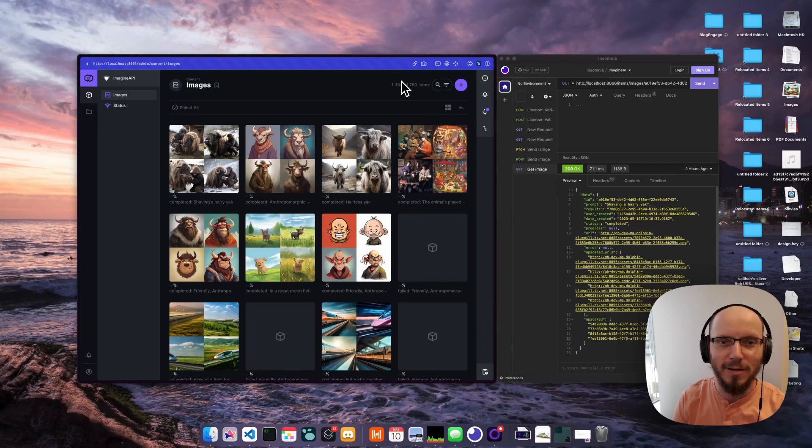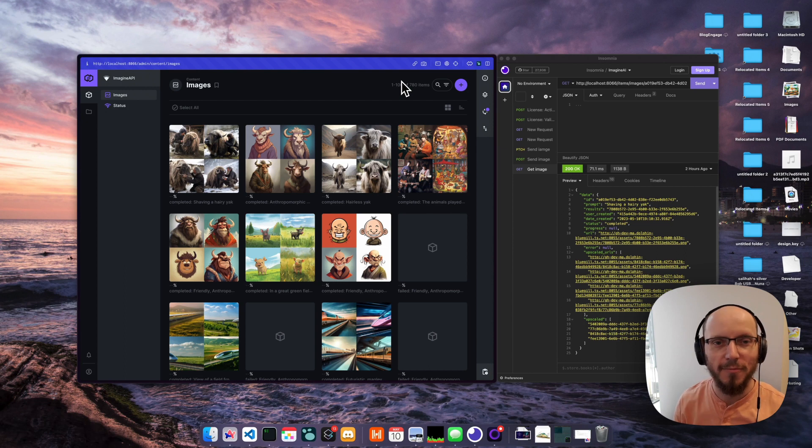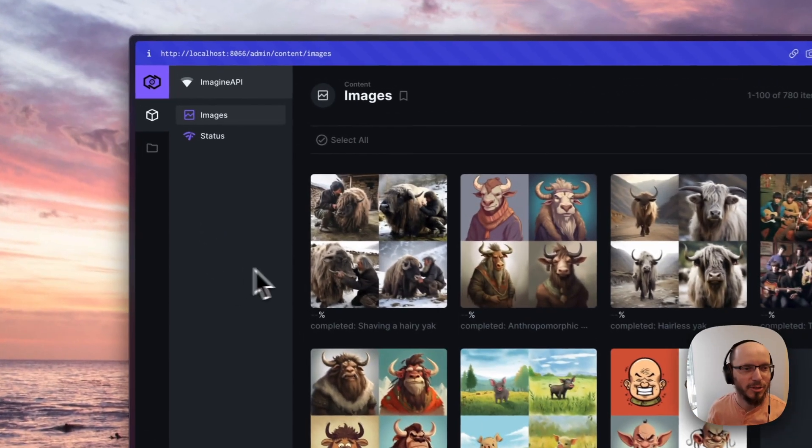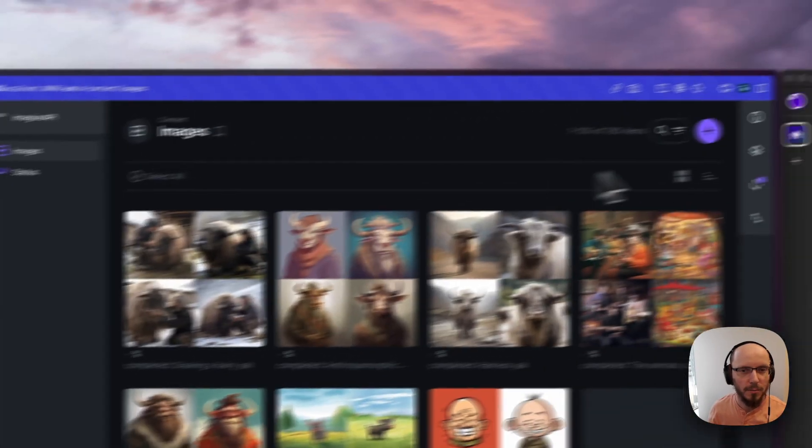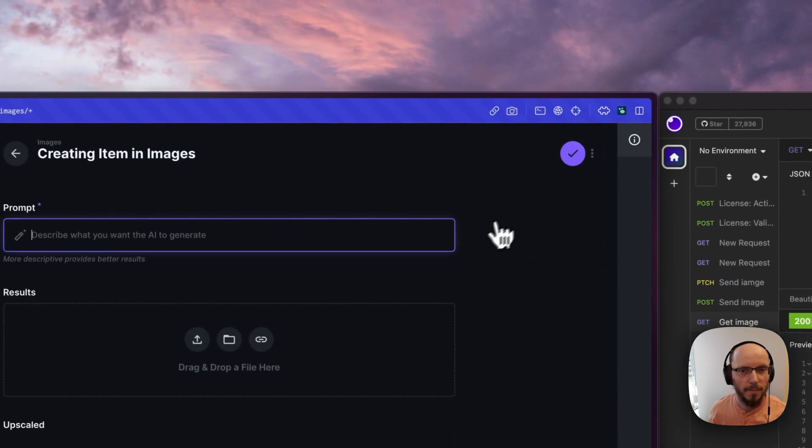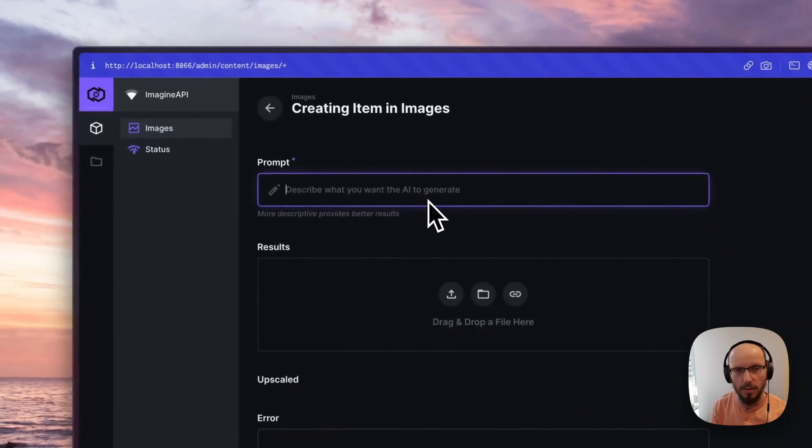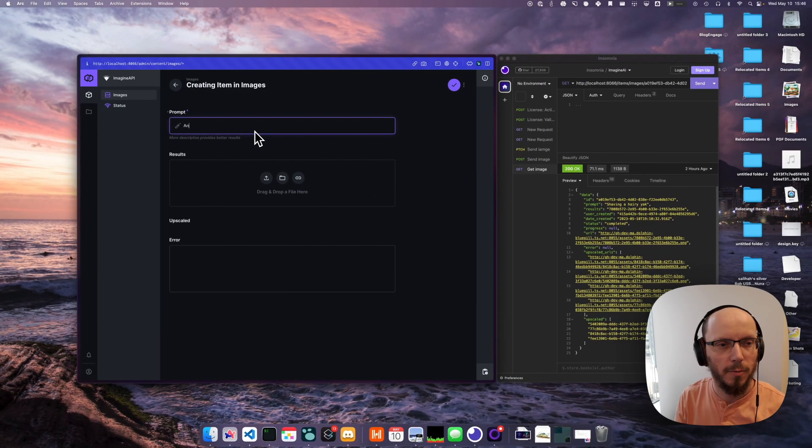Hey, I'm very excited to announce version 0.5 with upscale support. Let me show you what's up. I'm going to add a new prompt here. Let's go with anthropomorphic